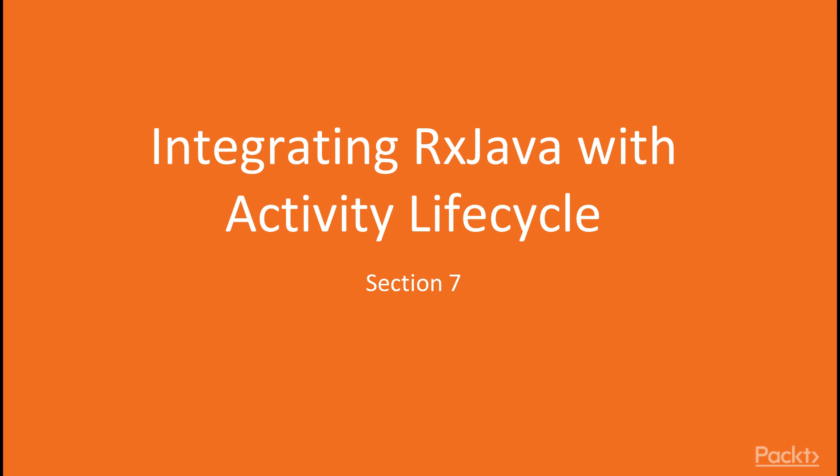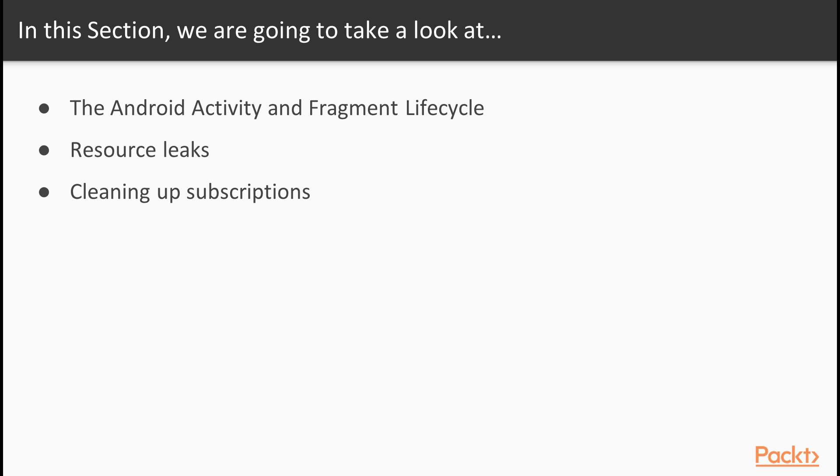Hello! Welcome to the new section, Integrating RxJava with Activity Lifecycle. We'll start this section with a refresher on activity and fragment lifecycles. Then we'll learn about what resource leaks are and how they usually happen. Finally, we'll learn how to avoid leaks in cleaning up subscriptions.